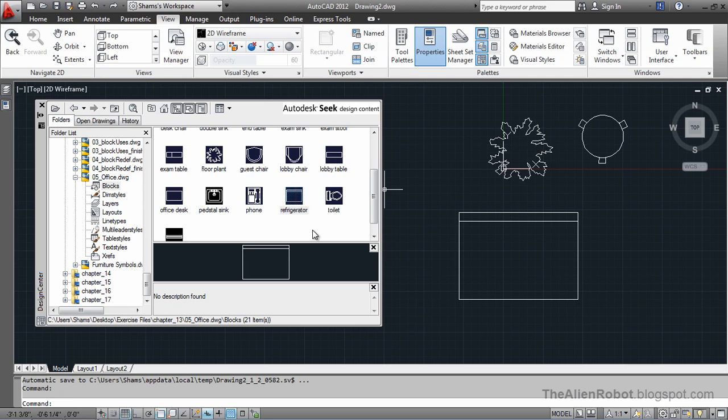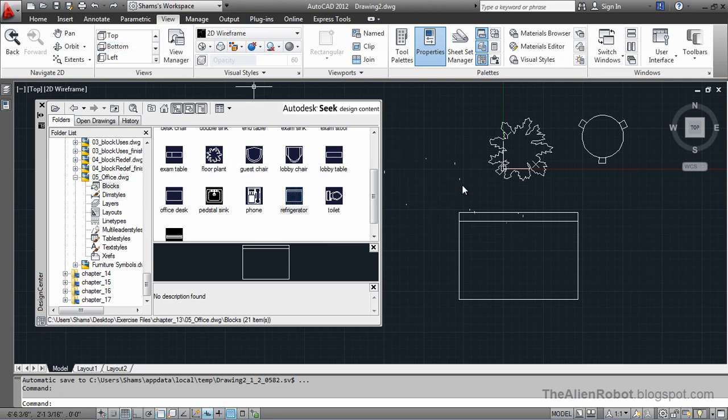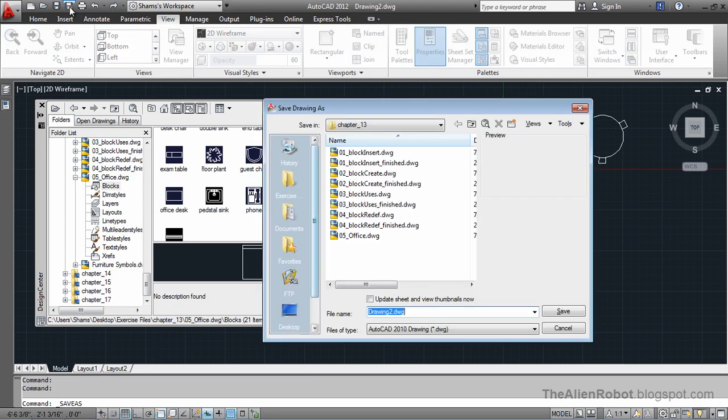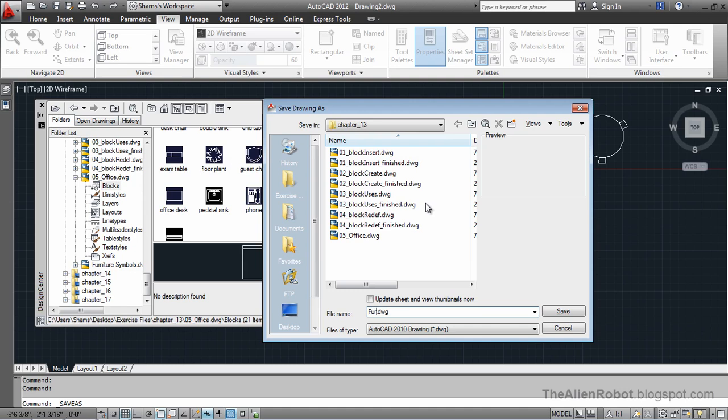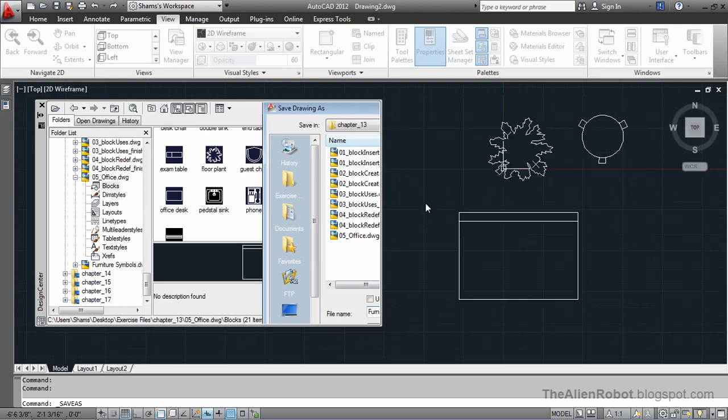And whenever you need a block, you can insert that just in a few clicks. Now, I'm going to save this drawing here. I'm going to click the save as. I'm going to call it the furniture symbols and click the save button right there.